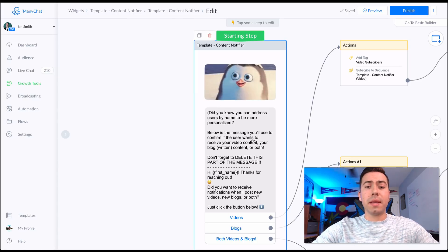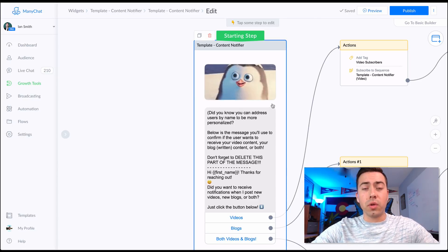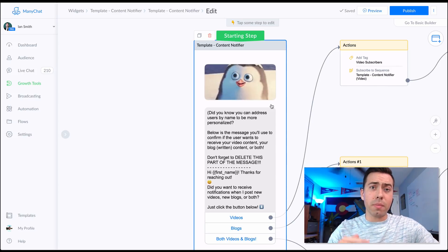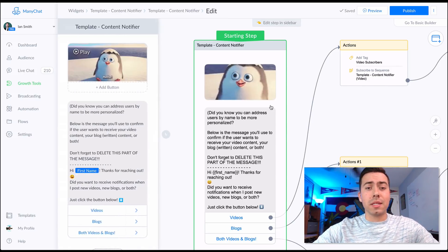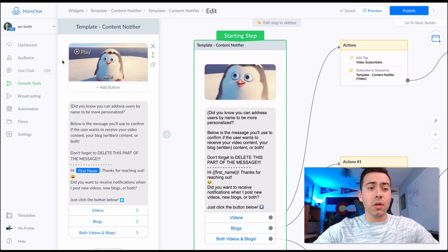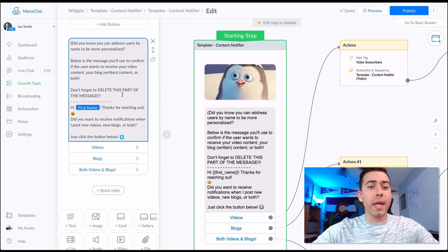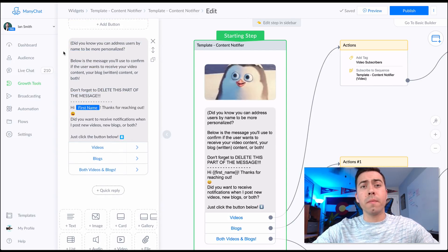When you use the messenger ref URL and somebody clicks on it, they're going to need to click the 'Get Started' button at the very bottom of the message window, and then they'll be sent this message right here. It all starts with a little GIF of a guy saying hello.